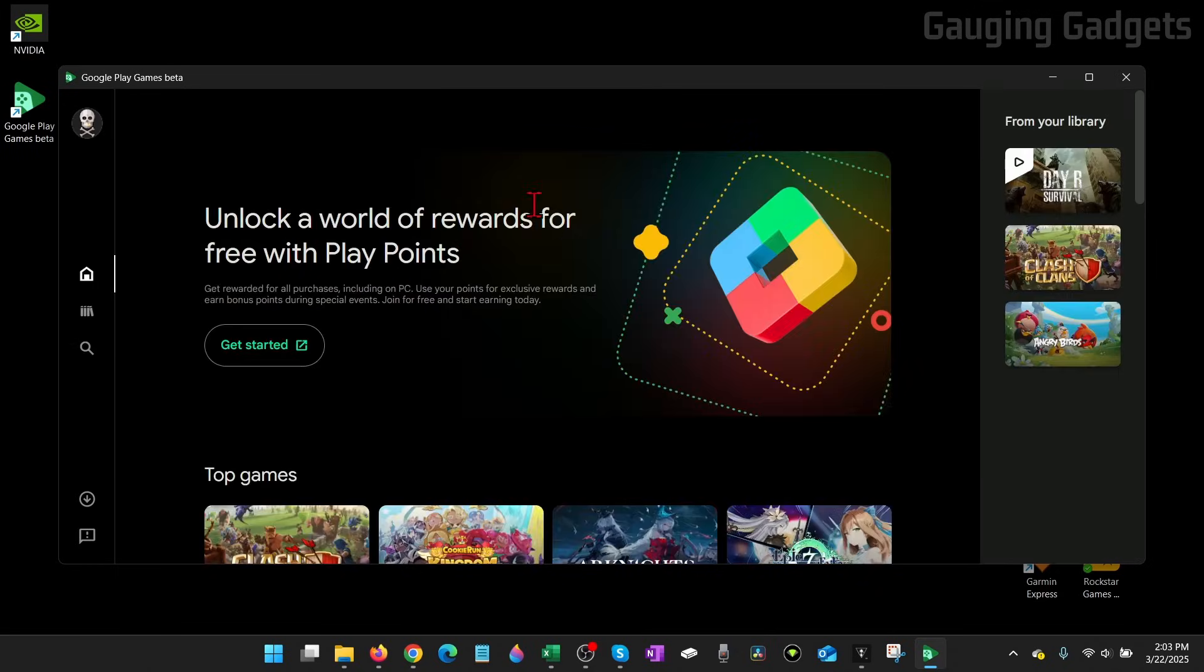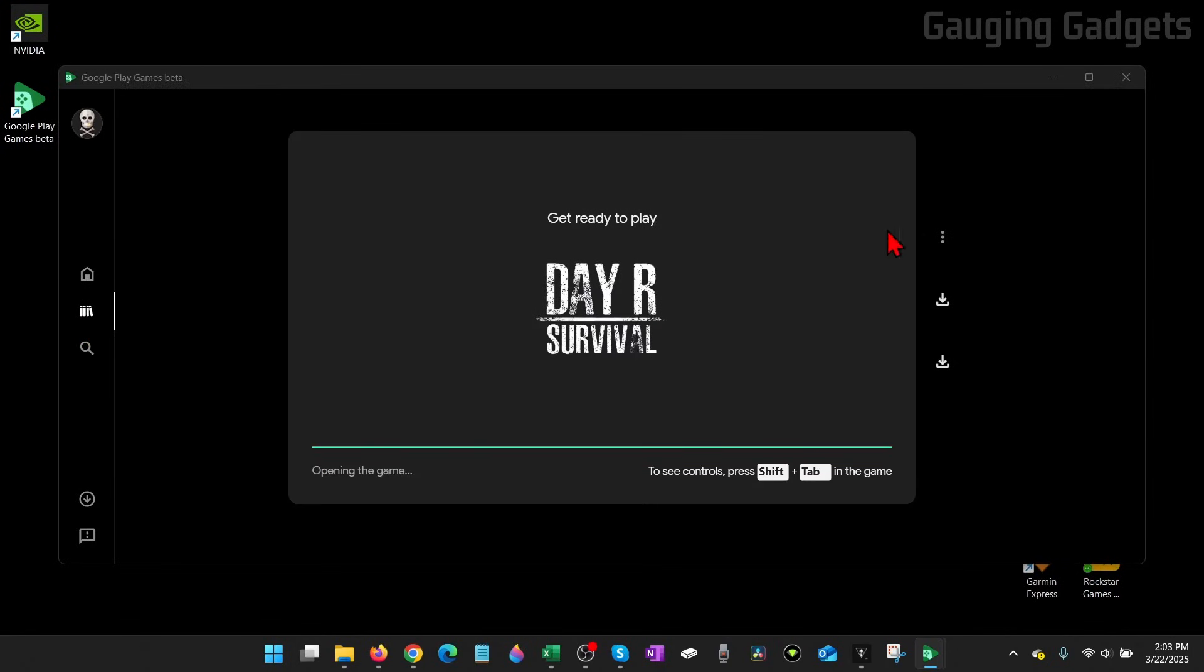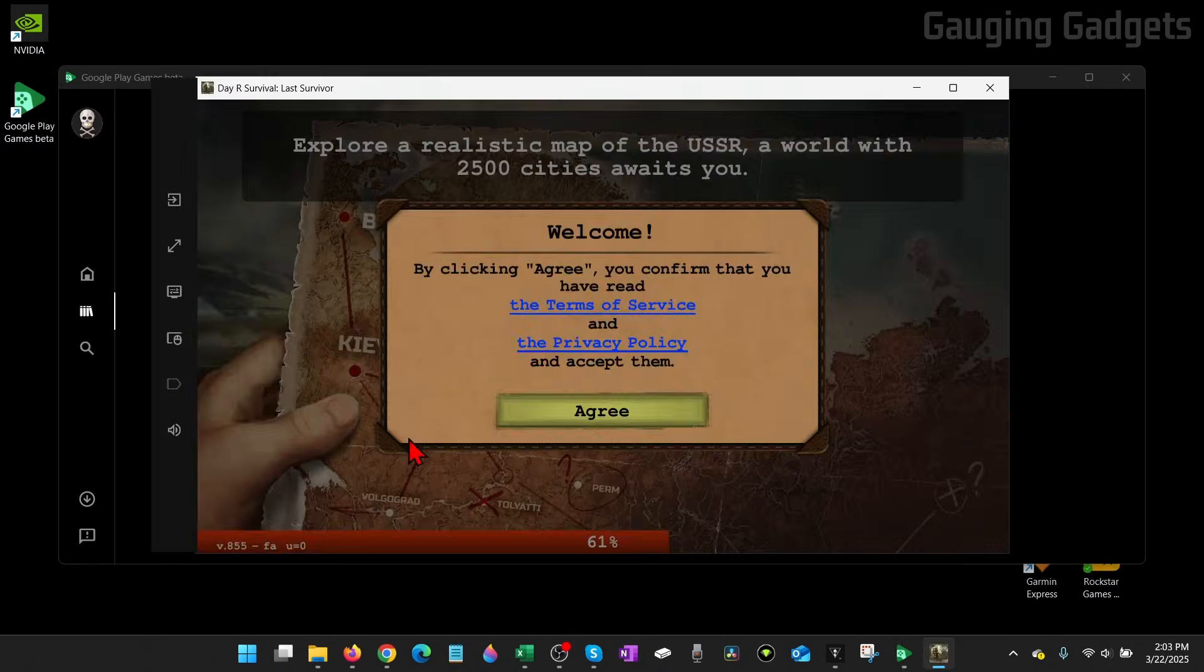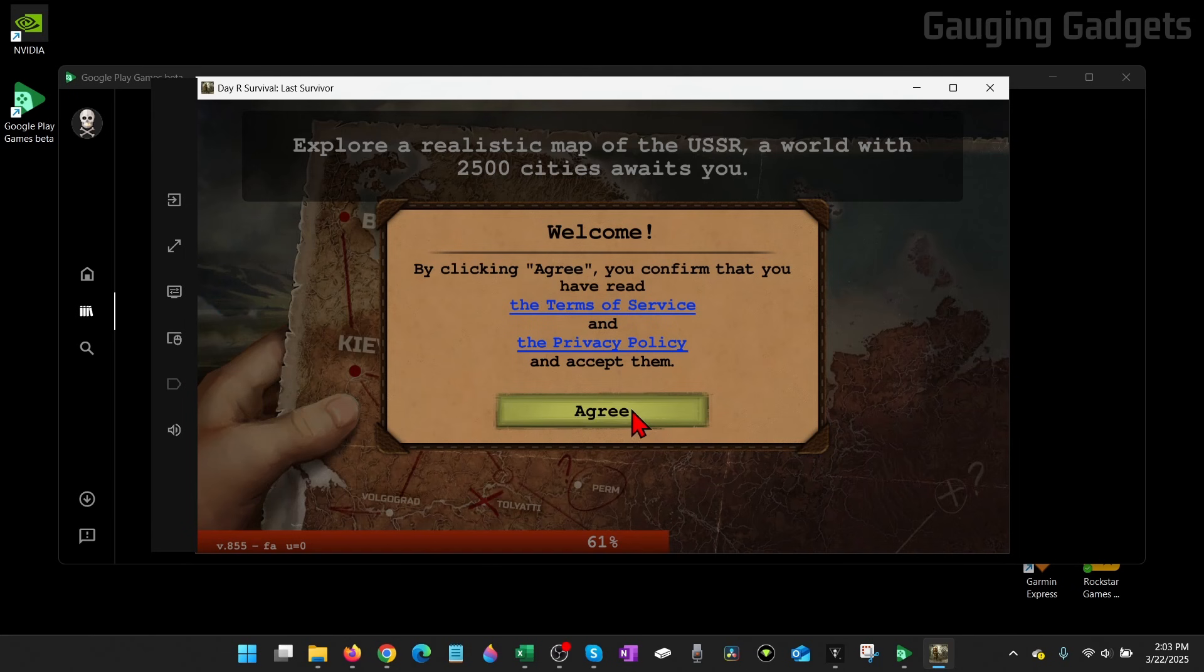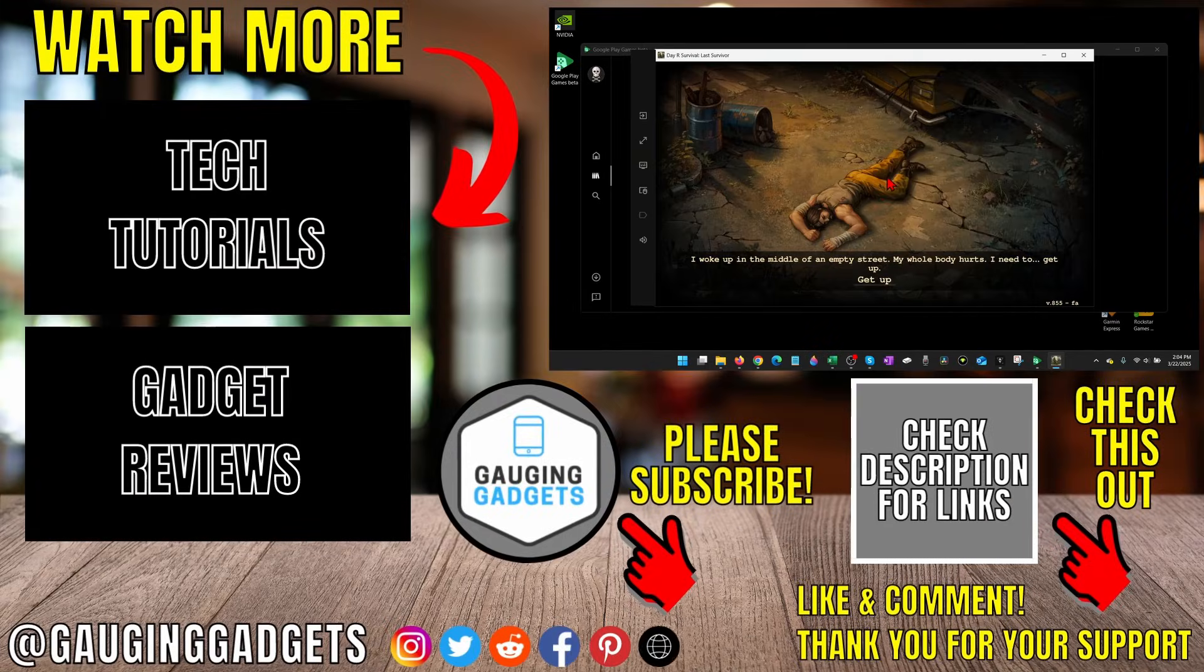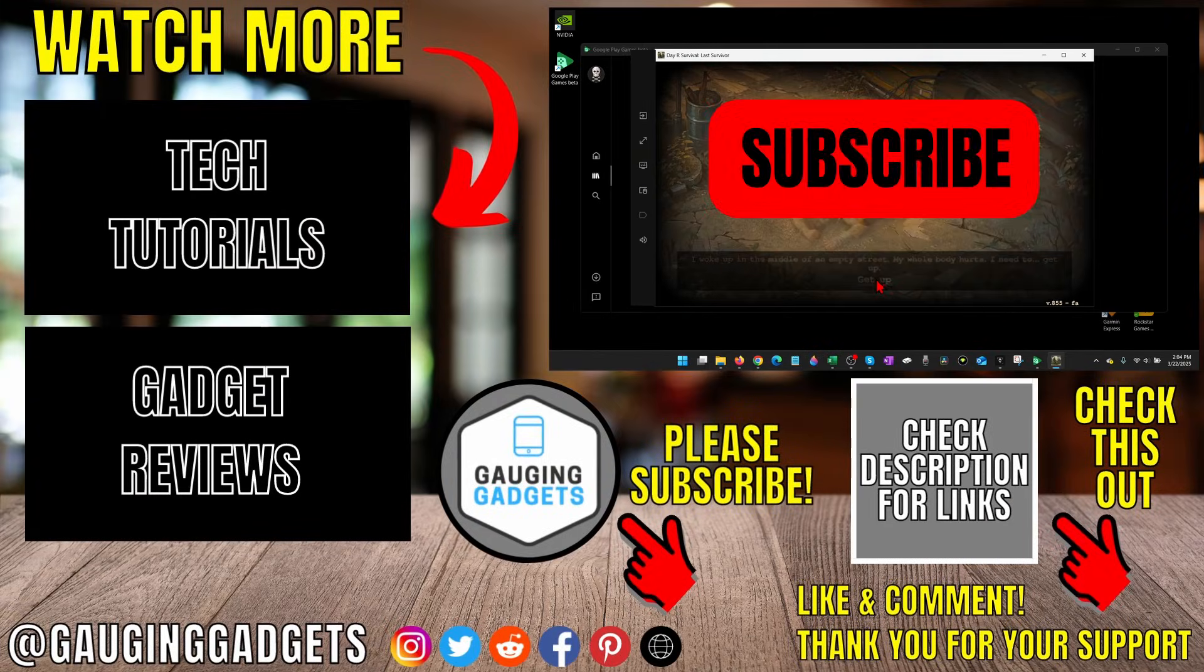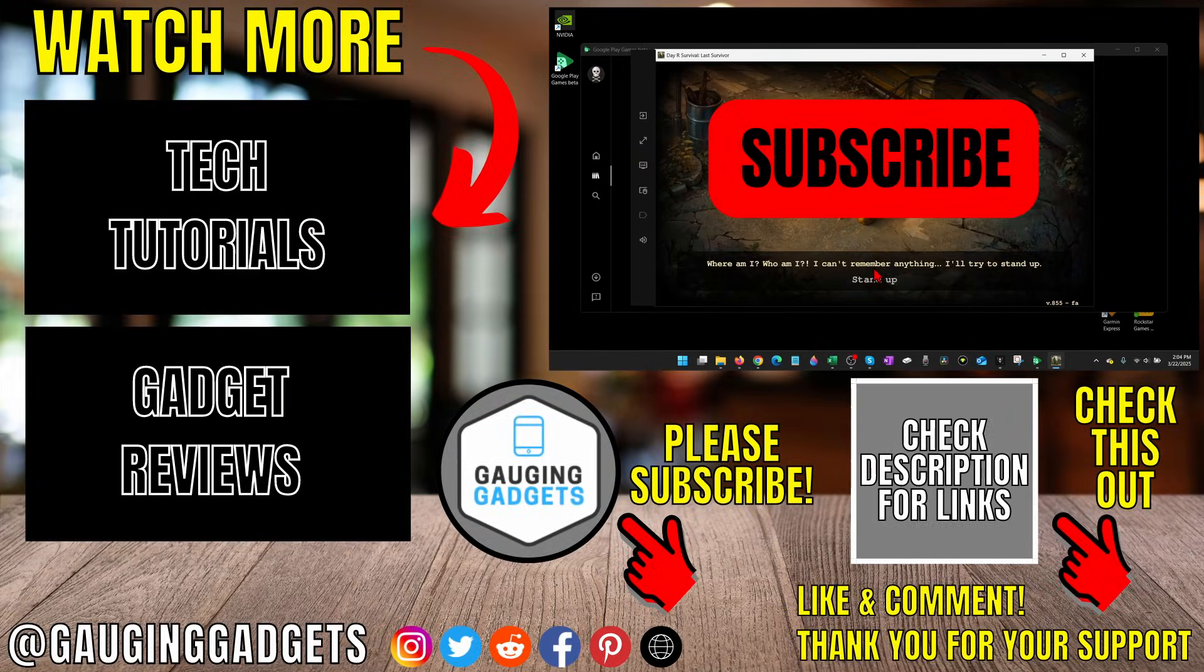And to open a game, you just go to your library in the left menu, and then just select the Play button, and it'll start loading the game on your computer. And it'll look just like it did on your mobile phone. All right, so that's how you install mobile games on your PC or laptop. If this video helped you, give it a thumbs up, and please consider subscribing to my channel.